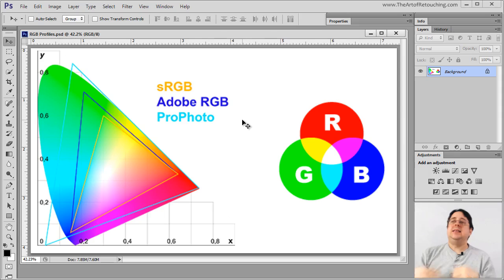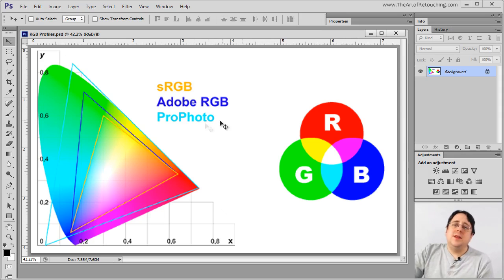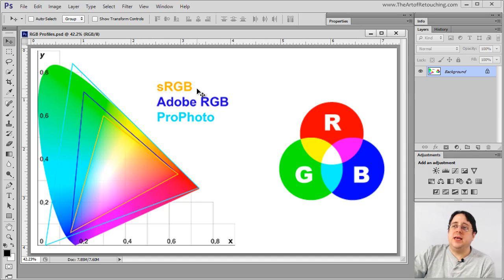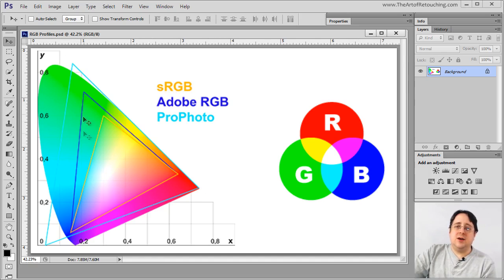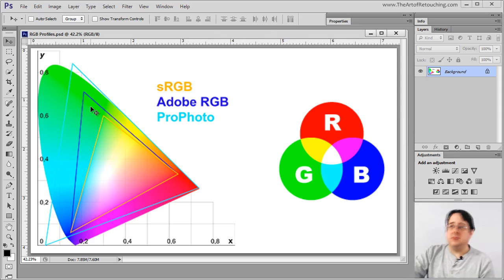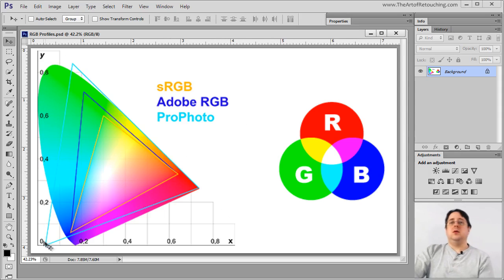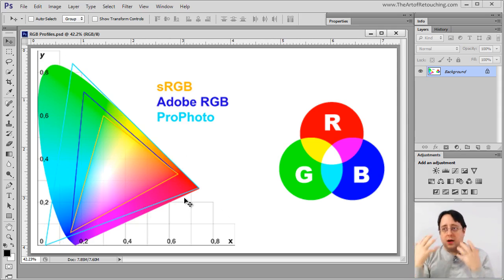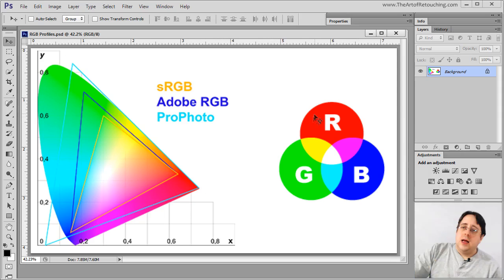These are three examples of RGB color profiles. And what this chart represents is this little orange one says that this is the amount of colors that sRGB is able to display in theory. This area is what Adobe RGB is able to display in theory. And this really big one, ProPhoto, that hangs outside of our visible spectrum of the human eye, is theoretically what ProPhoto is capable of doing.